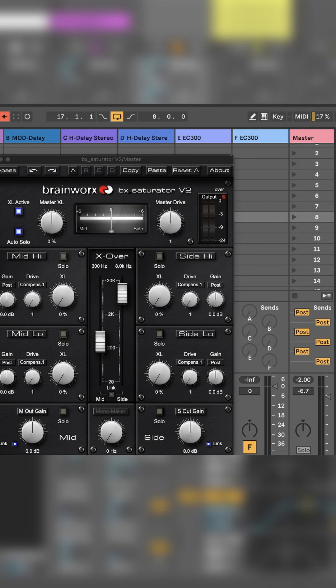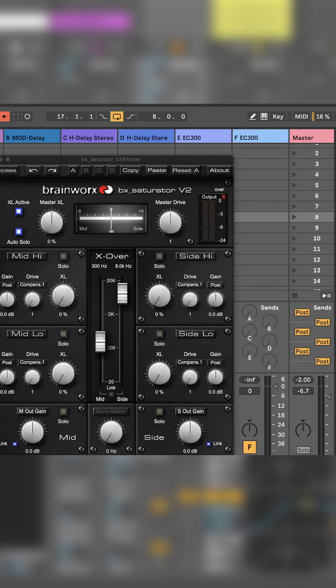Hey guys, today I'm going to show you a quick and easy way to enhance your master bus using Brainworks Saturator V2. Let's listen to what we have for this demo.